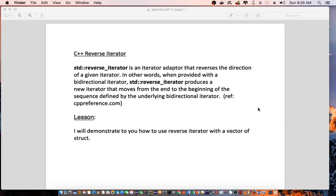C++ standard reverse iterator is an iterator adapter that reverses the direction of a given iterator. In other words, when provided with a bidirectional iterator, standard reverse iterator produces a new iterator that moves from the end to the beginning of the sequence defined by the underlying bidirectional iterator. Reference, C++ Reference.com.